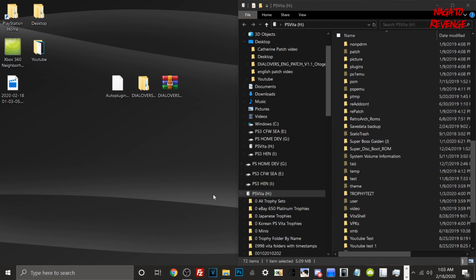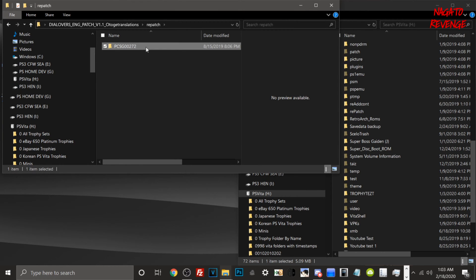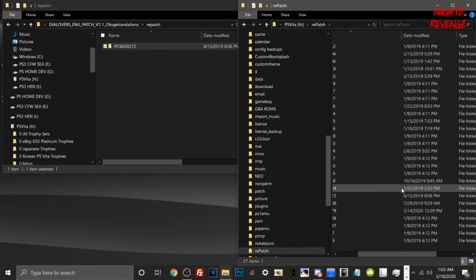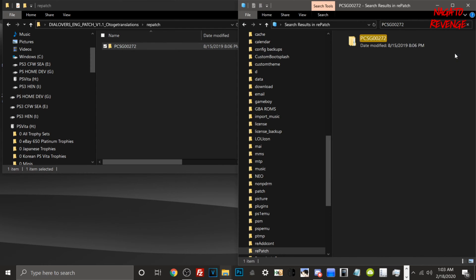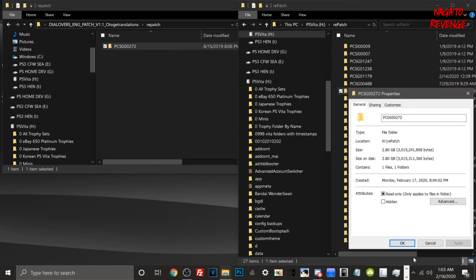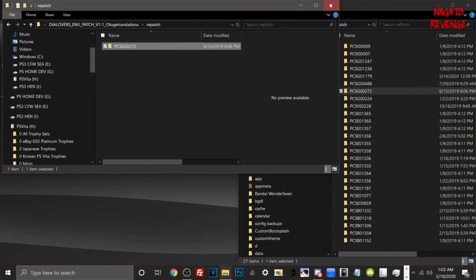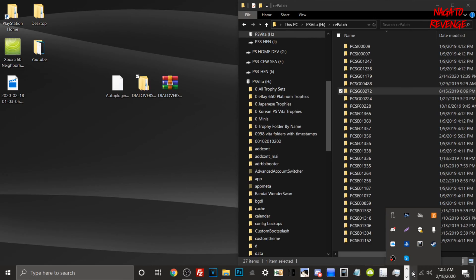All my files successfully transferred over. We're going to verify that all files are in the correct directories. This is the content ID for our game, Diabolik Lovers — you can see it's 2.80 gigabytes. Let's go into our rePatch folder and find the folder labeled '272'. You can see the game is here in the rePatch folder — going into properties it confirms it's in the rePatch folder on our Vita with the correct content ID at 2.80 gigabytes. We did that step perfectly. Now let's go back to the Vita and install AutoPlugin.vpk.